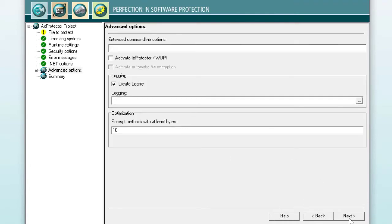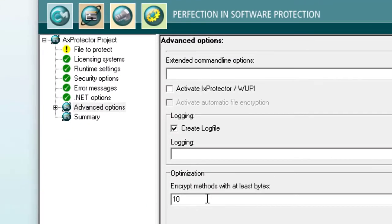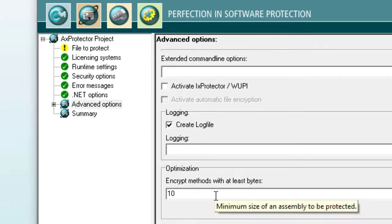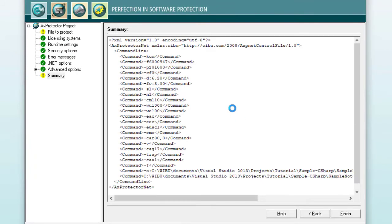On the next page, there are some advanced options that we can also skip. However, on this page, pay attention to the value 10. Methods that meet at least this value should be encrypted. And, eventually, we reach the summary page. Here, we click finish.